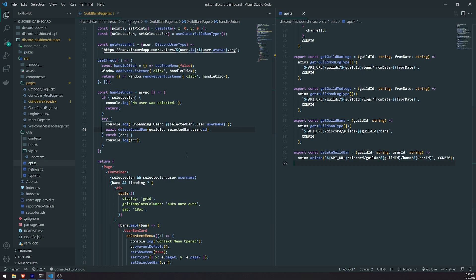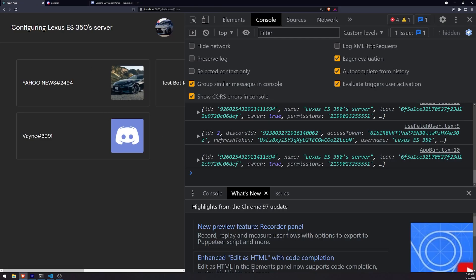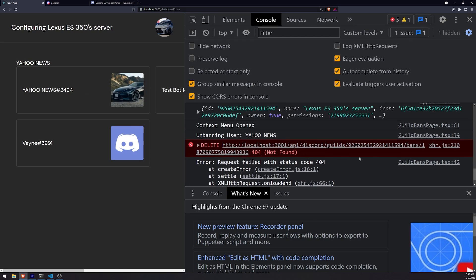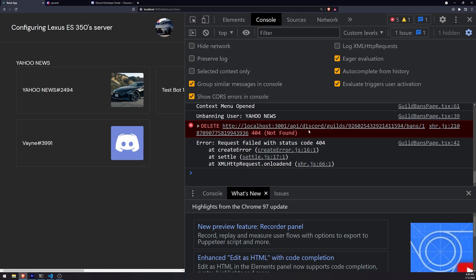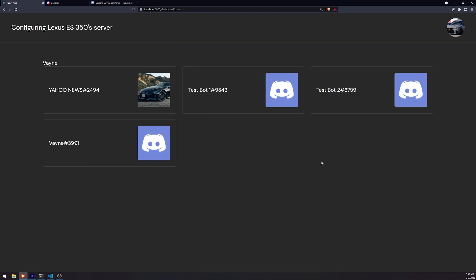That's pretty much it for this video. Since we haven't implemented this URL yet, we can't fully test it, but if I click on unban you can see it returns 404 — which makes obvious sense because we haven't implemented that URL yet. But you can see the parameters are being properly interpolated: we have the guild ID and the user ID. In the next episode we'll hop over to the NestJS API, implement this endpoint, add the logic to invoke the Discord REST endpoint to unban the user, and put everything all together. See you all in the next episode — peace out.